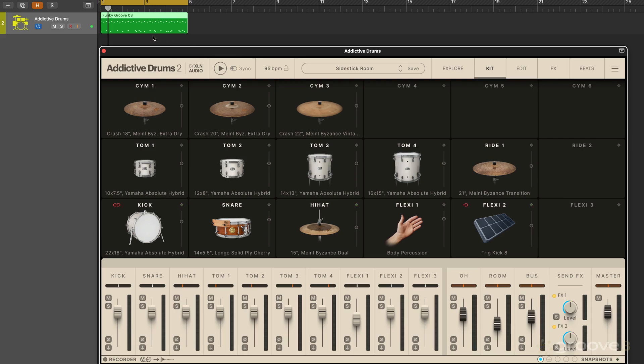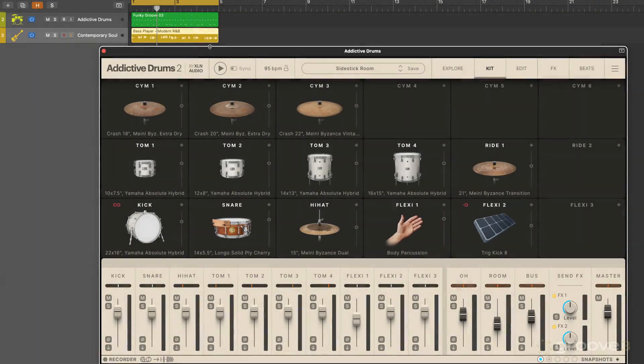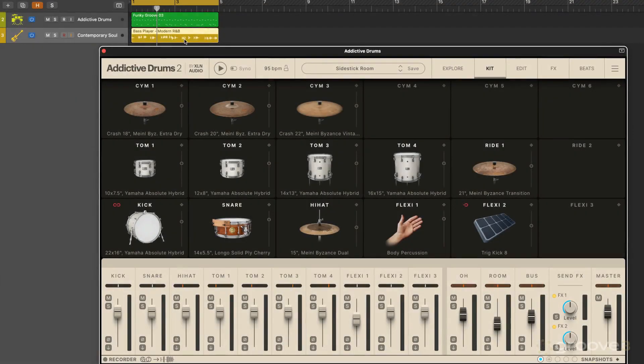And here I've added a simple bass part just to make it more interesting.